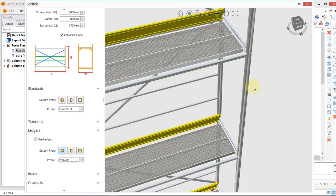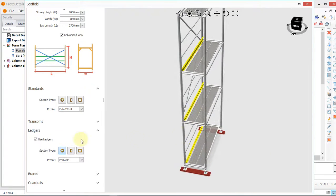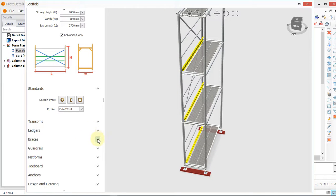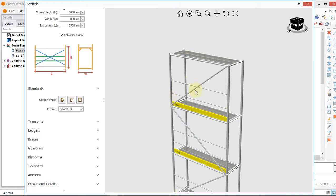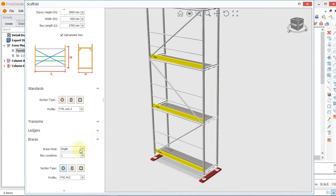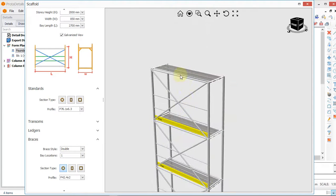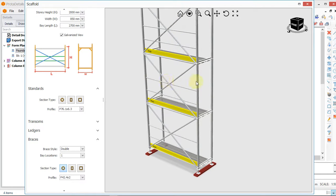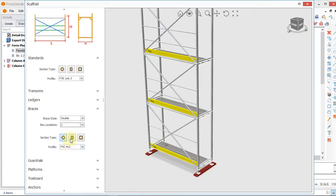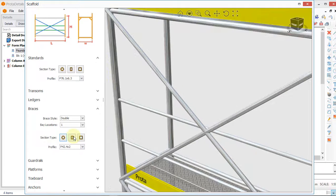I'll add ledgers and specify a pipe size of 48 by 4. Then we go to bracing. This is a single bracing but I always prefer a double bracing, so I'll click on bracing and choose brace tie double. There is just one location because we have only one bay.